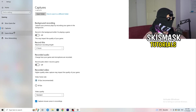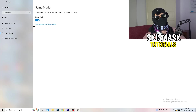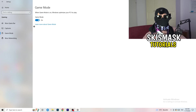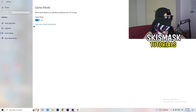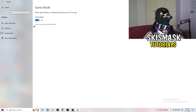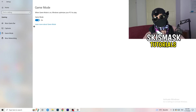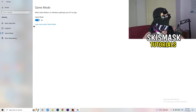Next, go to Game Mode on the left-hand side. This one you need to check for yourself — on my PC it works better with Game Mode on, but on some PCs it won't. Turn it on, check it, turn it off, check it, and stick with whichever option works better for you.